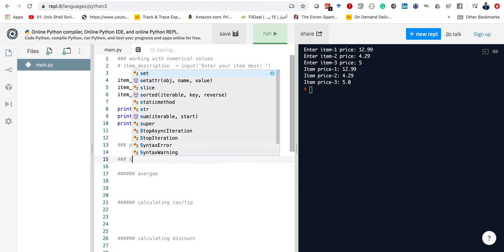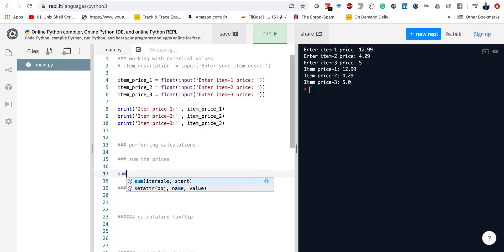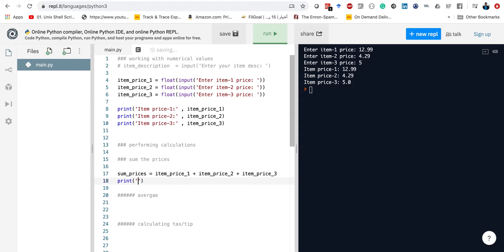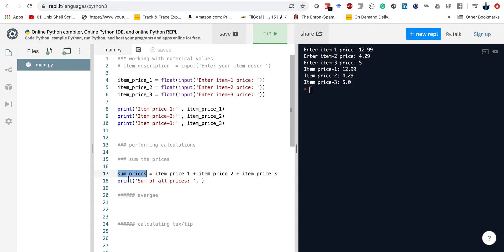Let's just sum things up — sum the prices. To be able to calculate the sum of the prices, we basically have to take these variables one at a time: item price one, item price two, item price three, and then say let's print the sum of all prices. What we did here is we used all three variables together, added them up, and stored the result into a variable we call sum of prices. The variable name is arbitrary — any name will work.